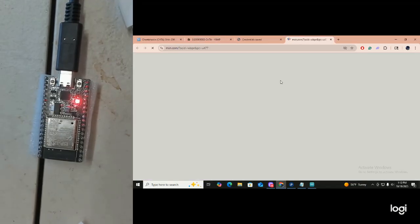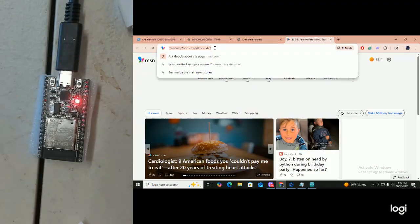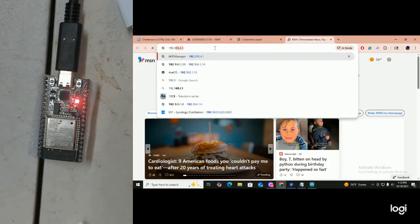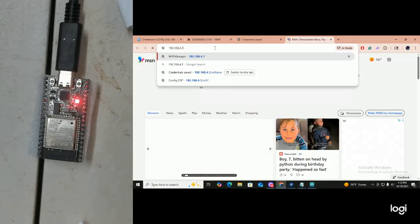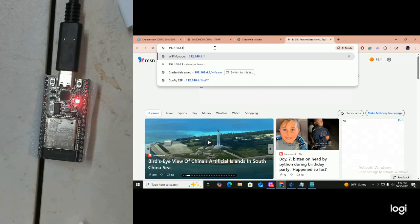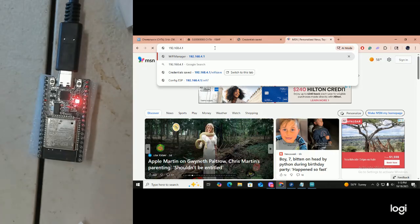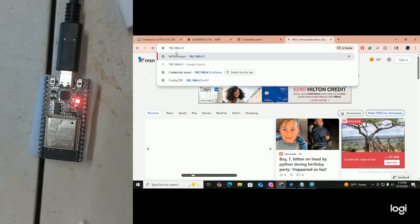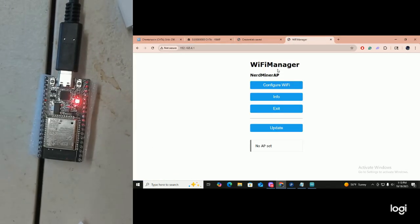Now wait, and a browser window will show up. Then you put in 192.168.4.1 — that IP address is the same for everybody when dealing with the Nerd Miner: 192.168.4.1. Click on Wi-Fi Manager, and here it is — Configure Wi-Fi shows up. Click on it.